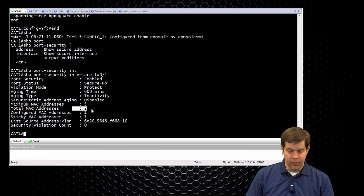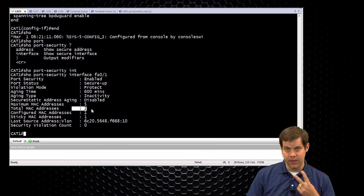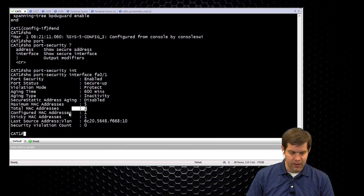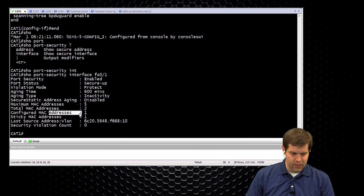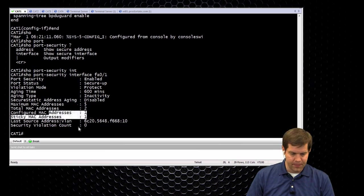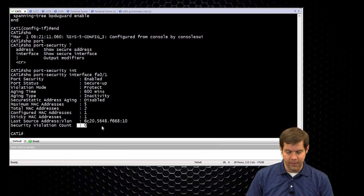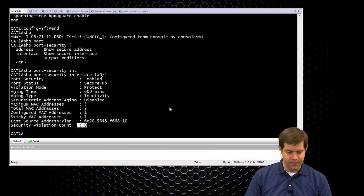Here we can see the MAC addresses. So we have two total, technically only one's actually active, but since we defined two in the config, there's two there. So one configured, one sticky, and then we don't have any violations at this moment.